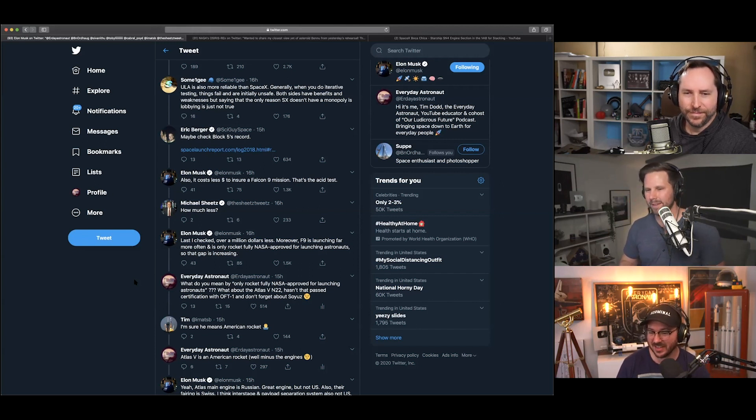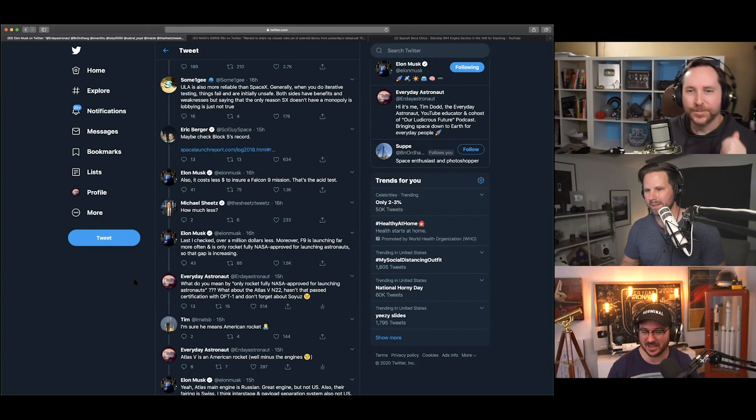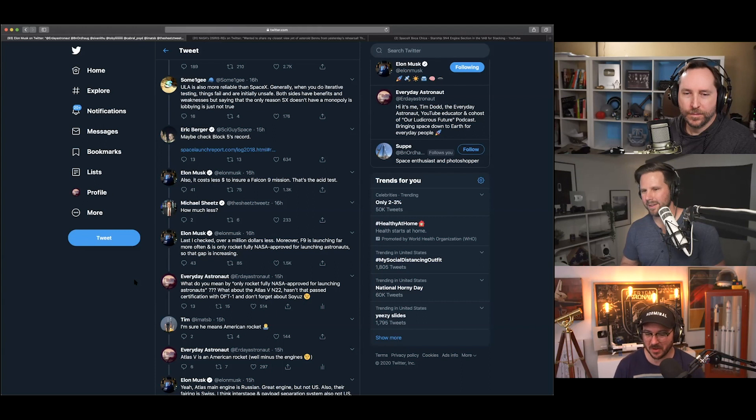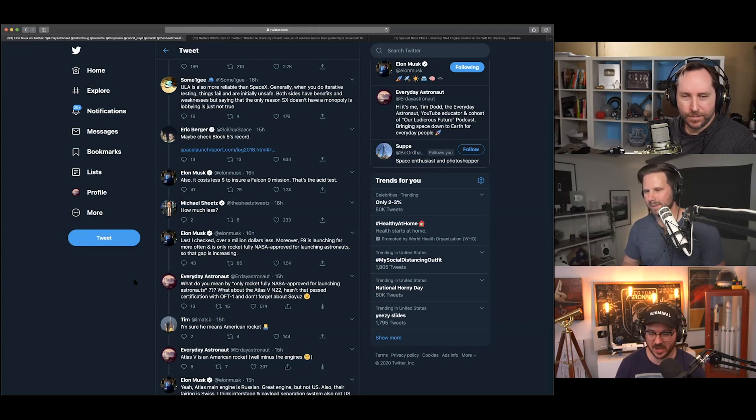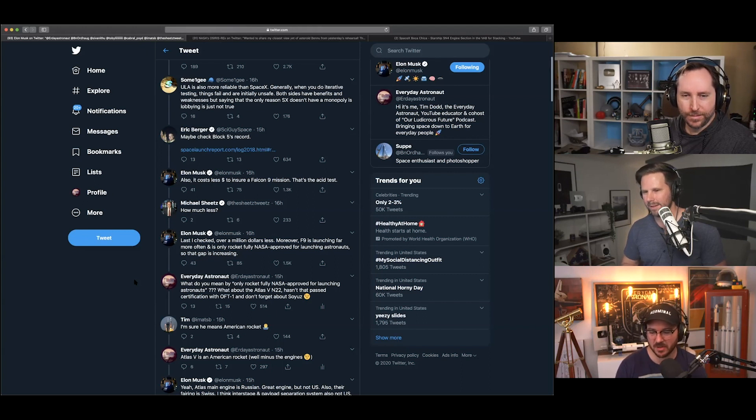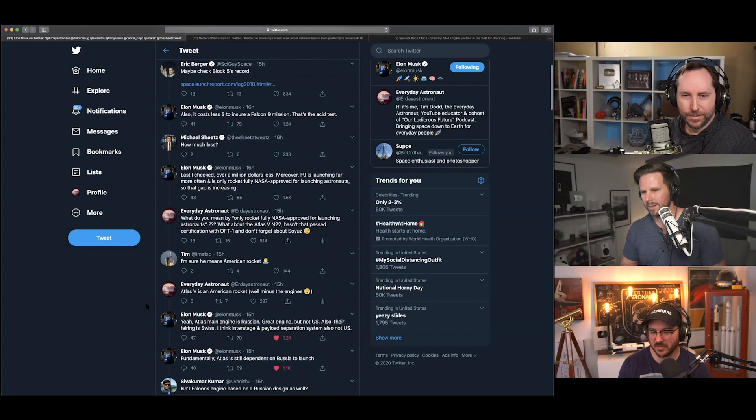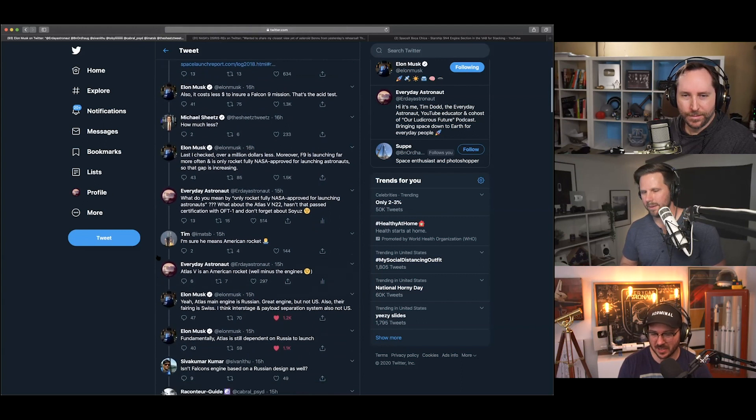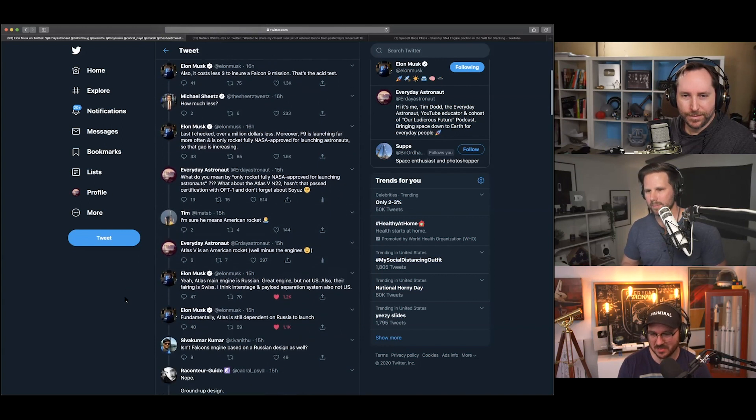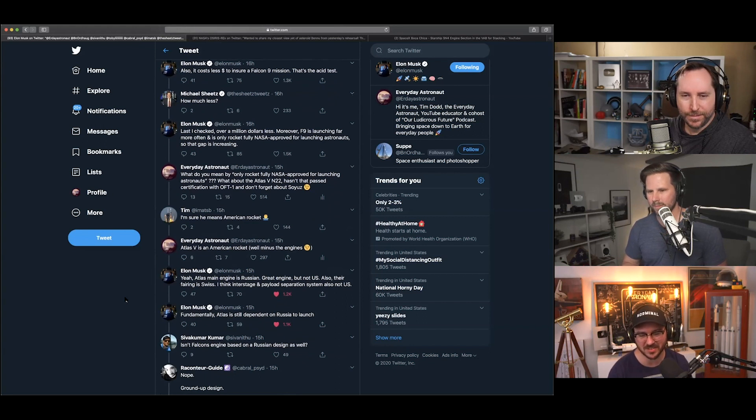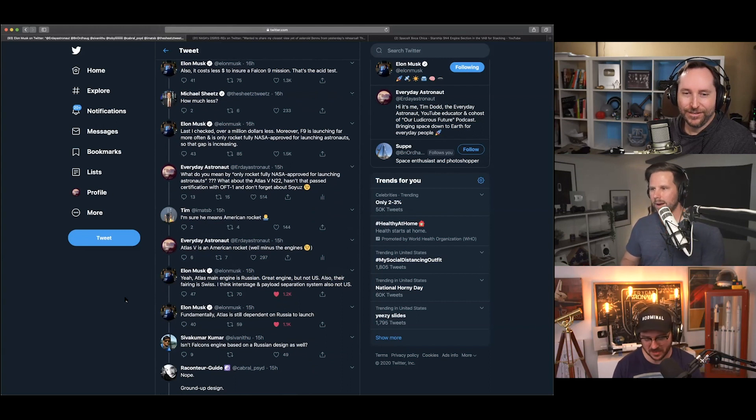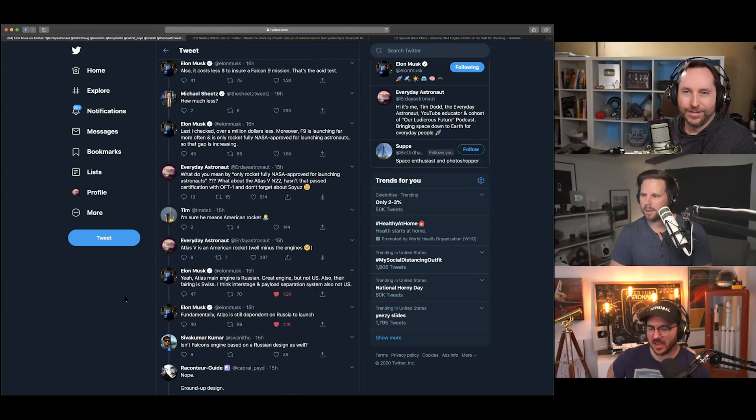But then, Elon's saying that the Falcon 9 is the only fully approved NASA, one for fully approved, and I said, 'what do you mean by only rocket fully NASA approved for launching astronauts?' They said, 'what about the Atlas 5 N22? Hasn't that passed certification? And don't forget about Soyuz.' And Tim, someone else named Tim, says, 'I'm sure he means American rockets.' I go, 'Atlas 5 is an American rocket.' Well, minus the engines. And by engines, I meant the RD-180, which is its main engine, not engines on the rocket, because the RL-10 is an American rocket.